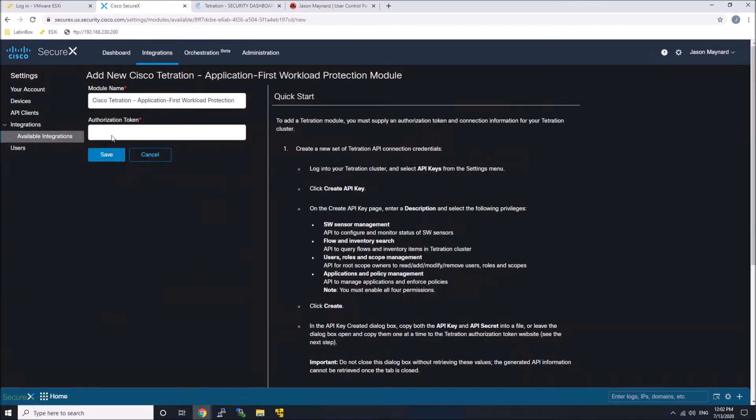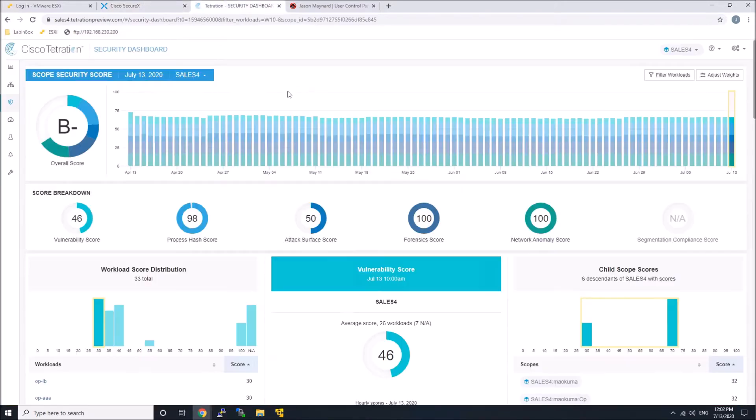The quick start gives you a good explanation of exactly what's required. We're going to give these four elements privilege to the API key, and they were outlined there in that list.